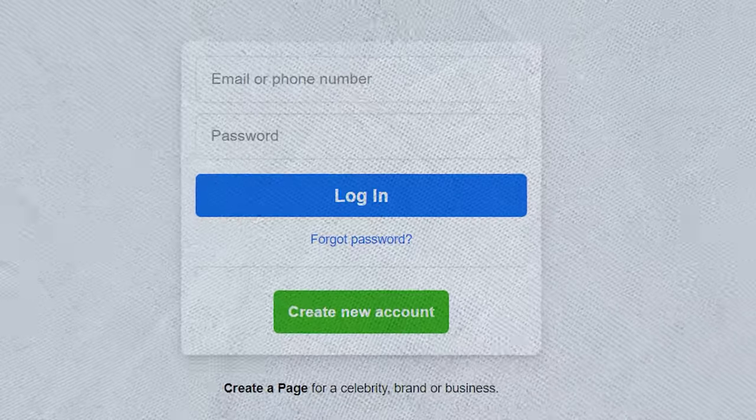Once these precautions are taken, you're going to want to do something I like calling warming up your account. You want to log into your account and scroll through your newsfeed for at least five to ten minutes, liking, commenting, and interacting how you normally would at least twice a day for a couple of days, further proving that you're a real person through your actions.